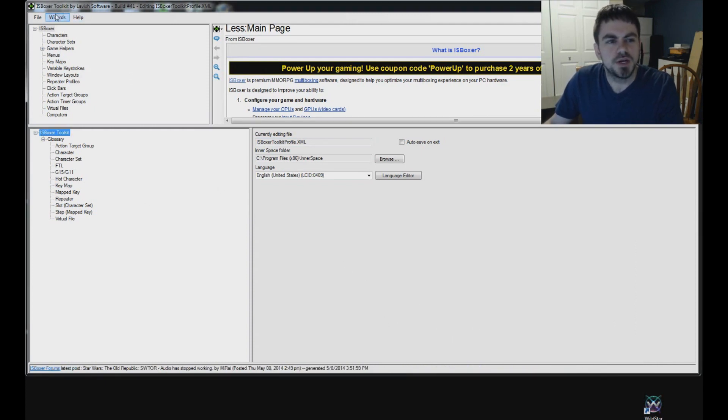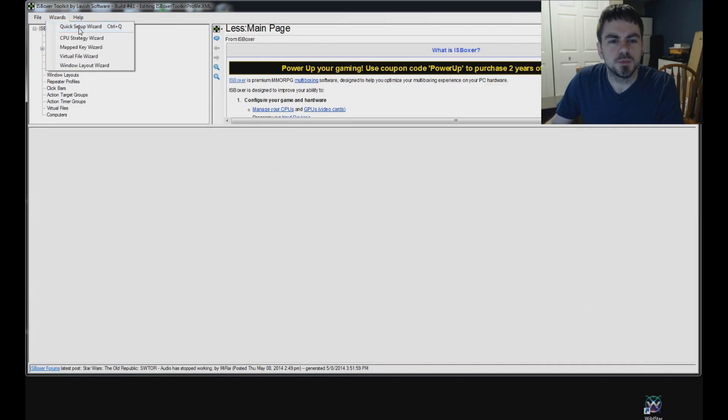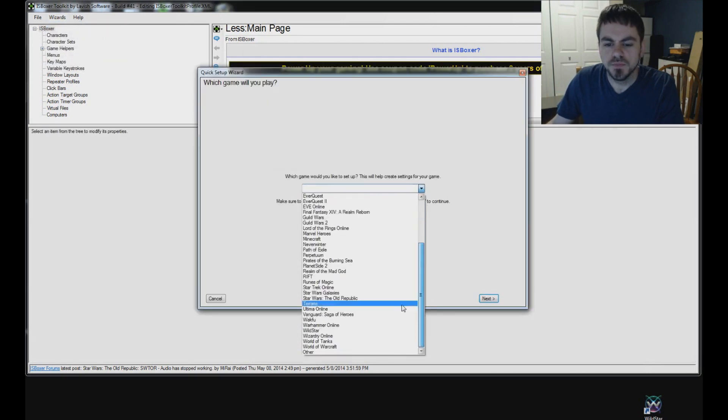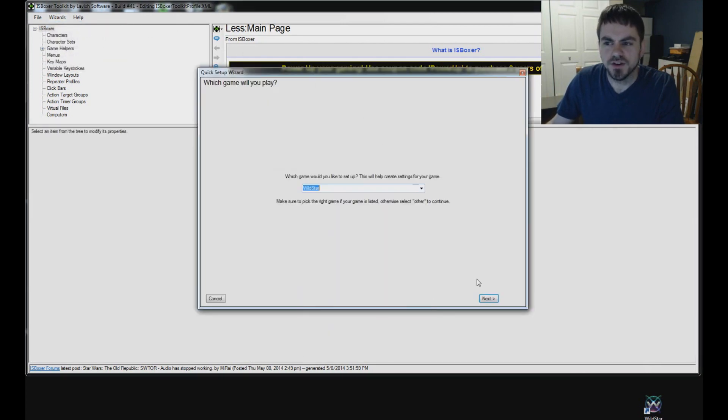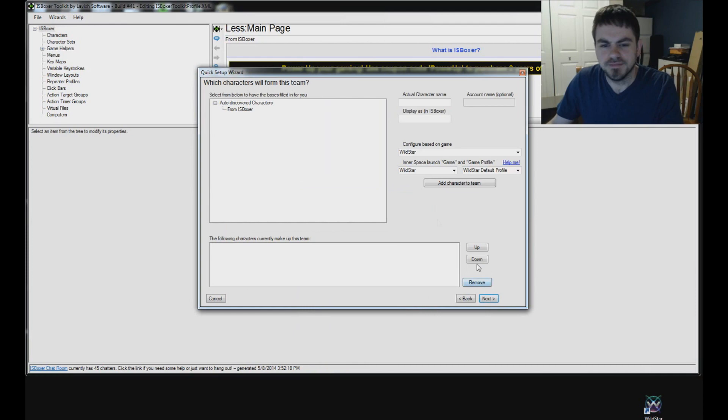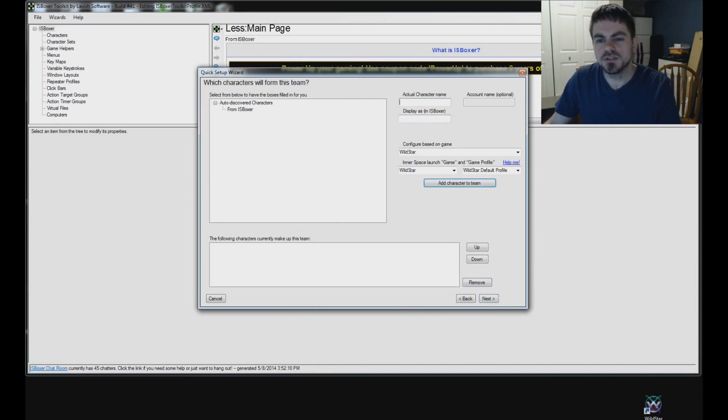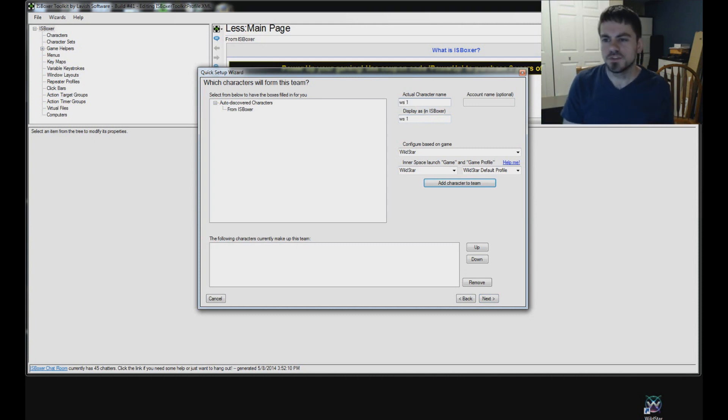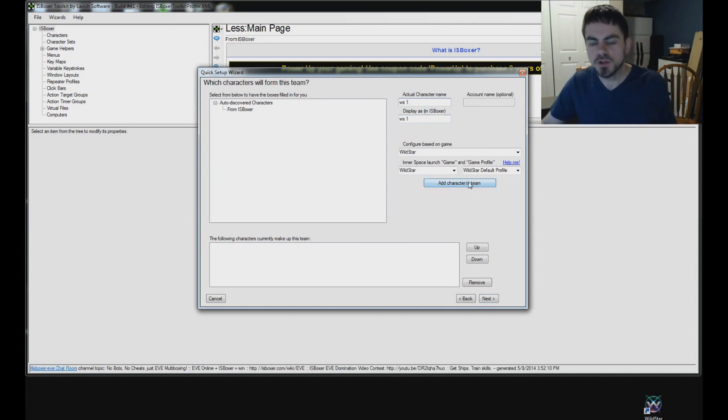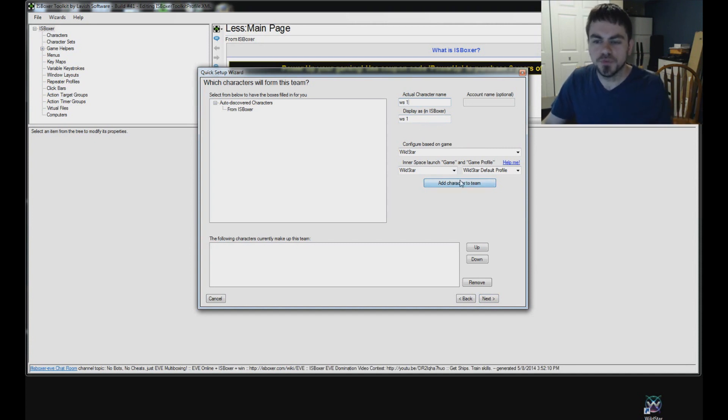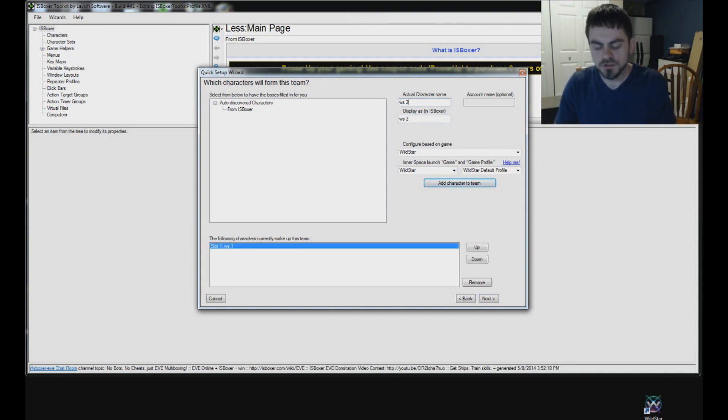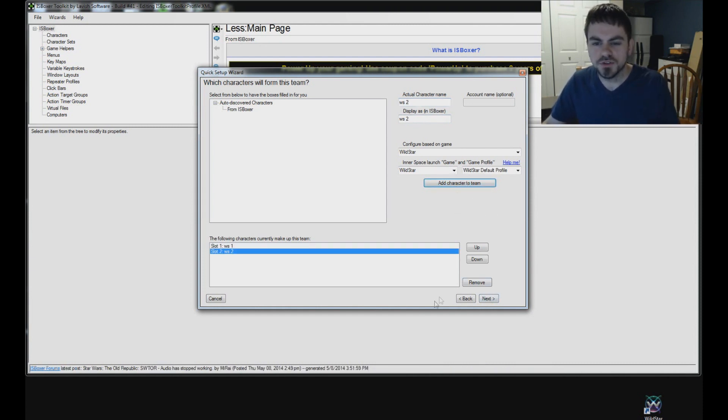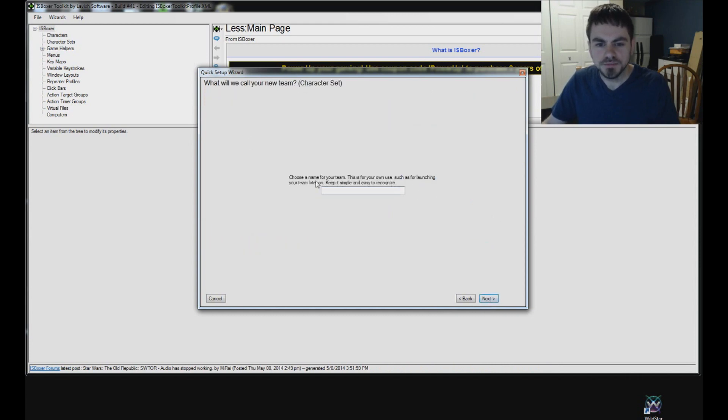Now back in IS Boxer, in the Wizards menu, select Quick Setup Wizard. Which game would you like to set up? Wildstar. Which characters will form this team? Now for Wildstar, right now you do not need to enter your actual character names. Some features may come along later where that could be helpful, but unless you need to keep them separate for different abilities and such, you can just do WS1, WS2 and so on, just short for Wildstar 1 and Wildstar 2. Click Next.